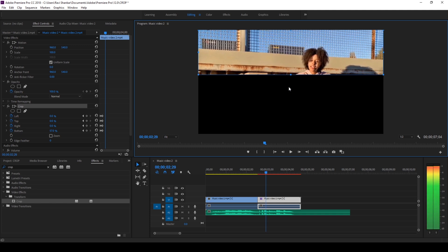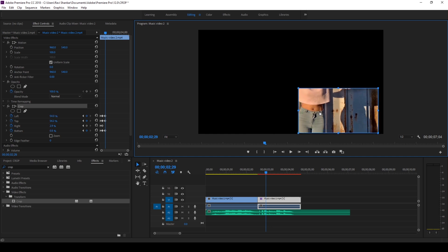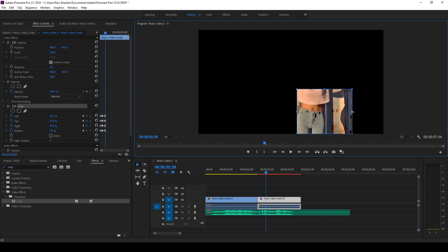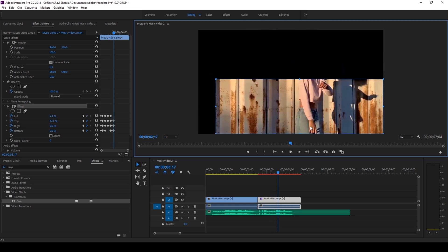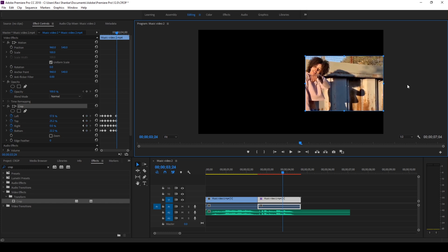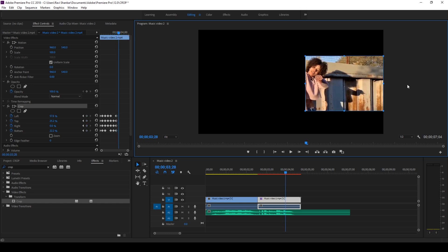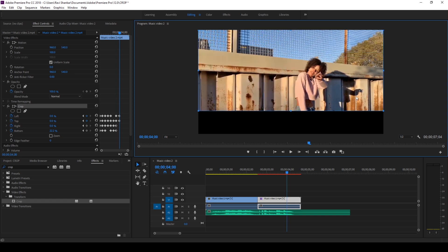It all depends on you. I'll fast-forward through this — for every six frames going forward, I adjust the crop values. For the last beat, move six frames forward and then increase the value to the maximum extent possible.